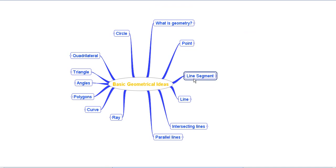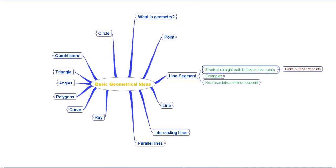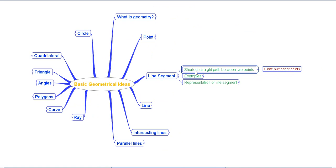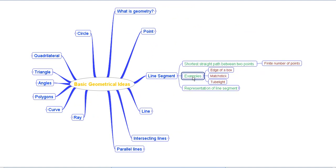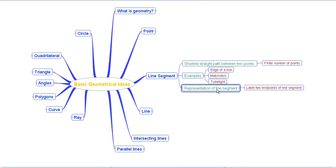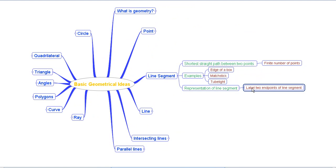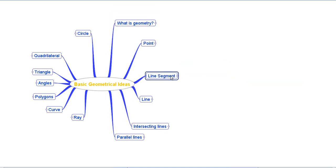Then we came to the next concept of a line segment. A line segment is the shortest straight path between two points, and it is made up of a finite number of points. Examples include the edge of a box, a matchstick, a tube light, or the edge of a book. We represent a line segment by labeling its two end points — for example, points A and B — written as AB with a bar on top.